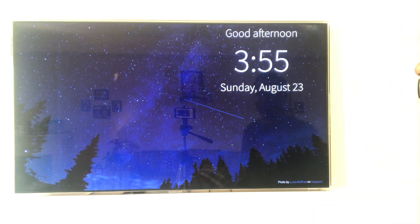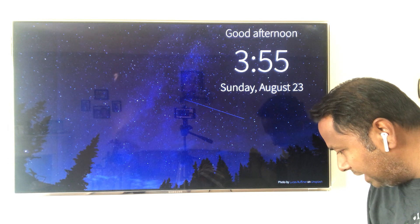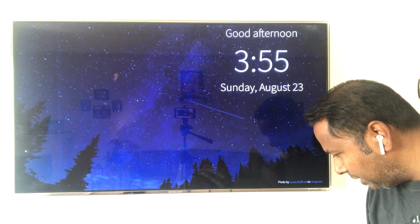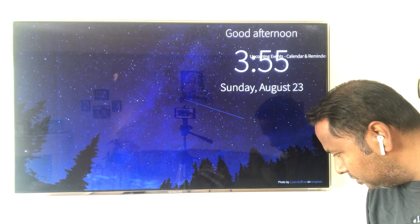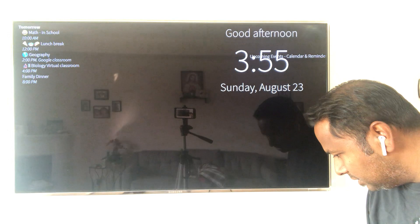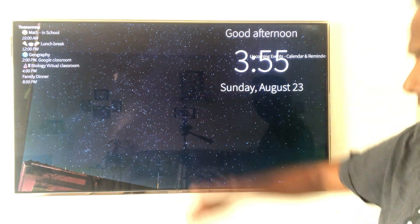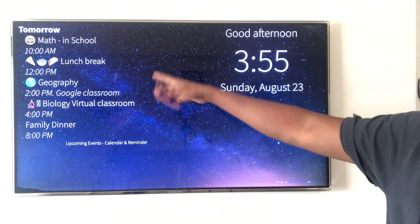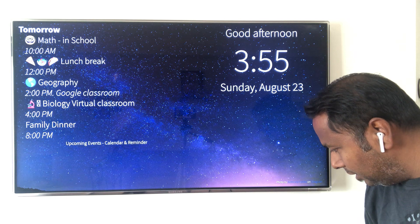I'm going to add a calendar with some current events from our demo calendar, and set it to the left side of the screen. You can see it shows up there, and you can resize it — the text resizes accordingly.